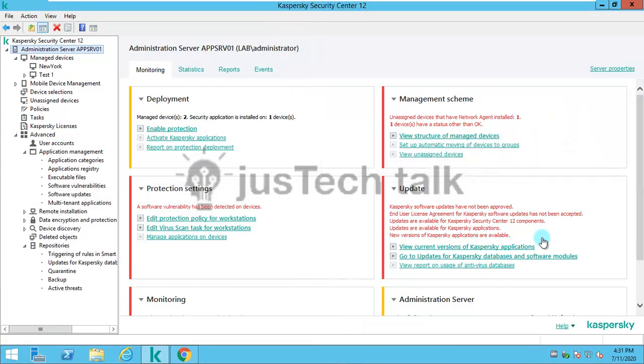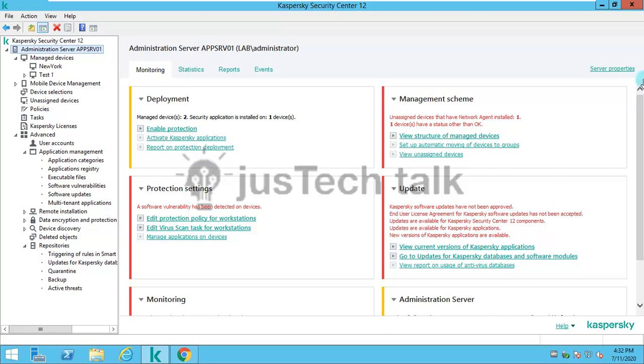Today we are going to look at Kaspersky Security Center in a different topic. We would like to see how we can block any specific website or categories of websites using Kaspersky Endpoint Security and Kaspersky Security Center policies.